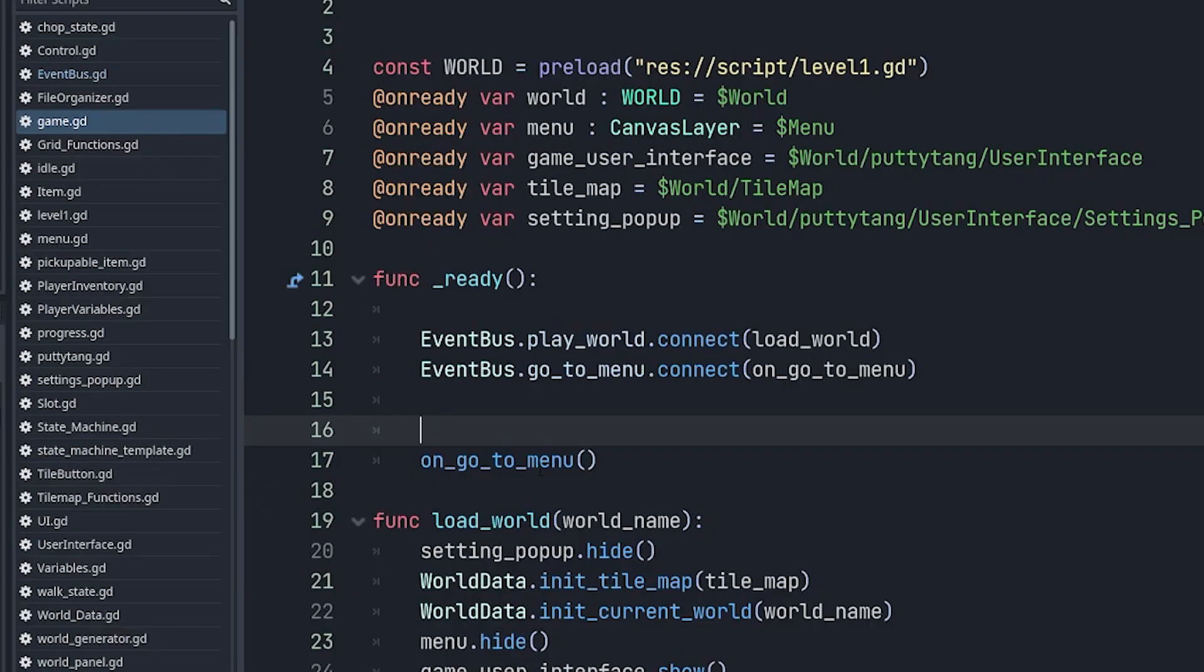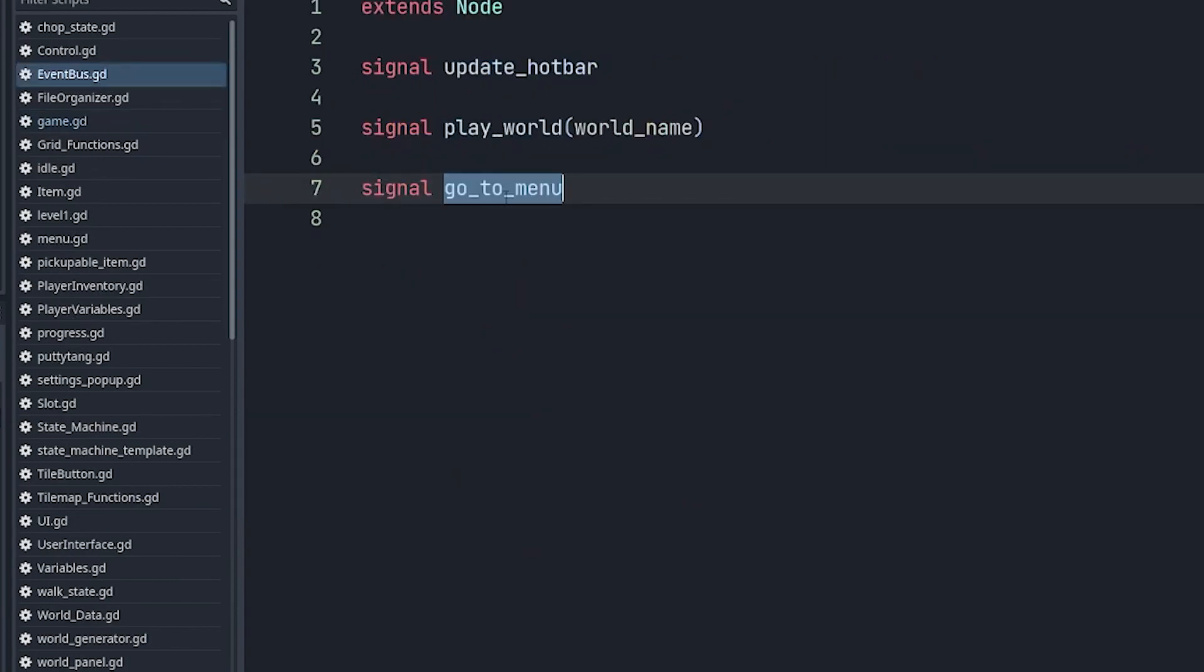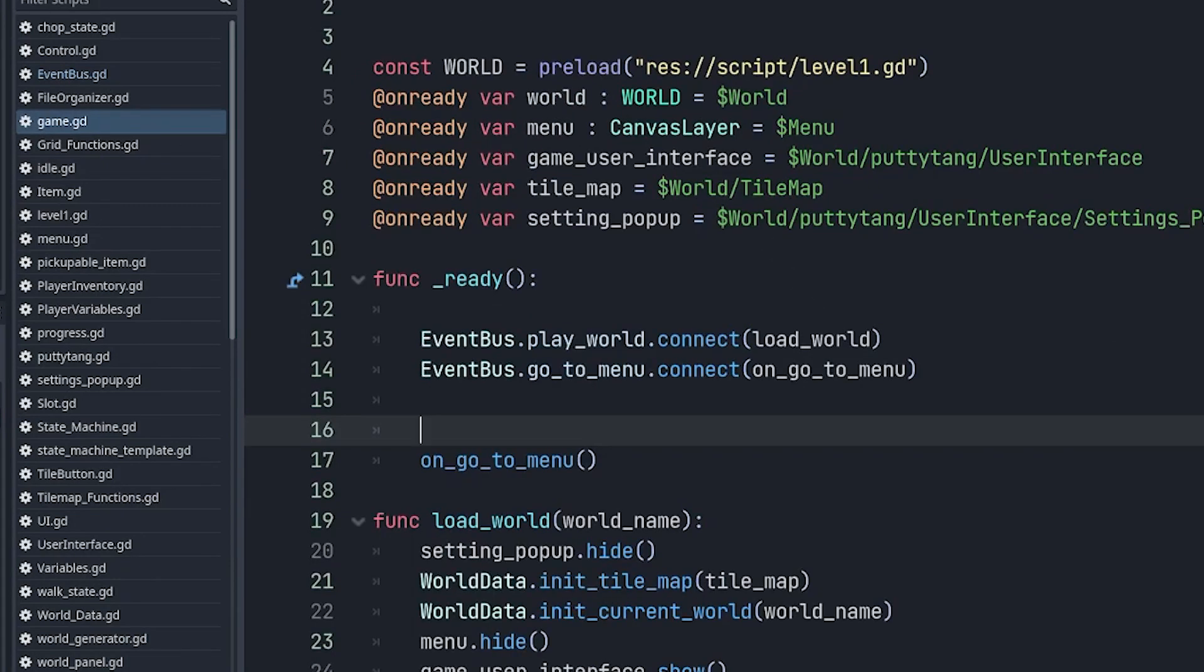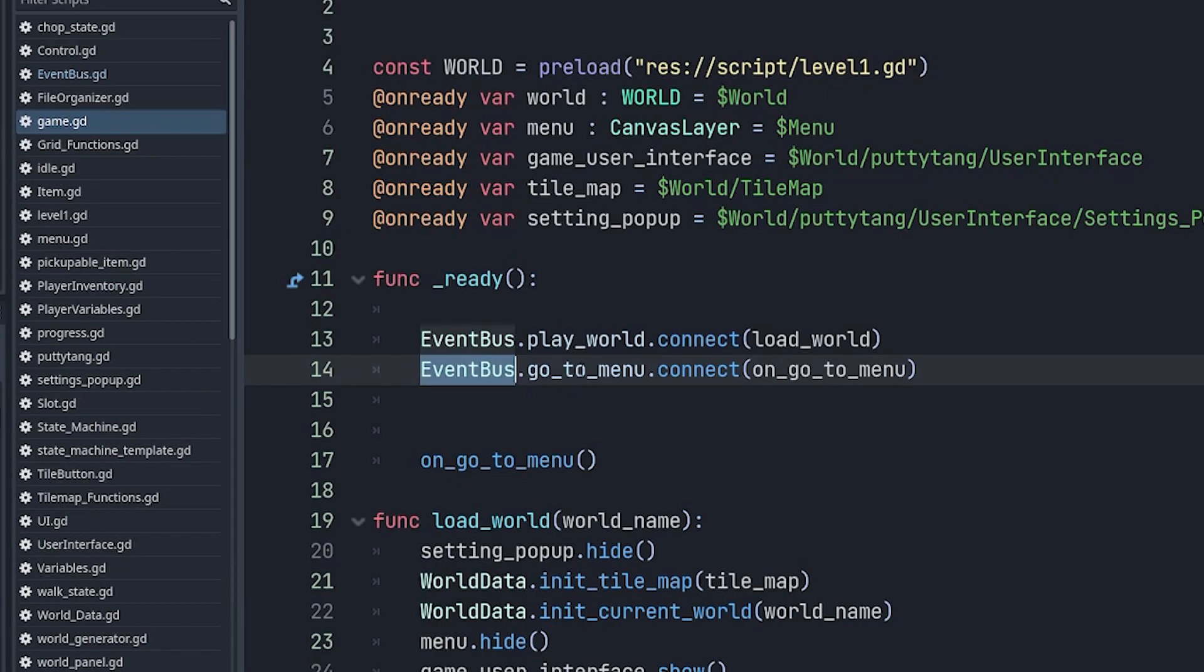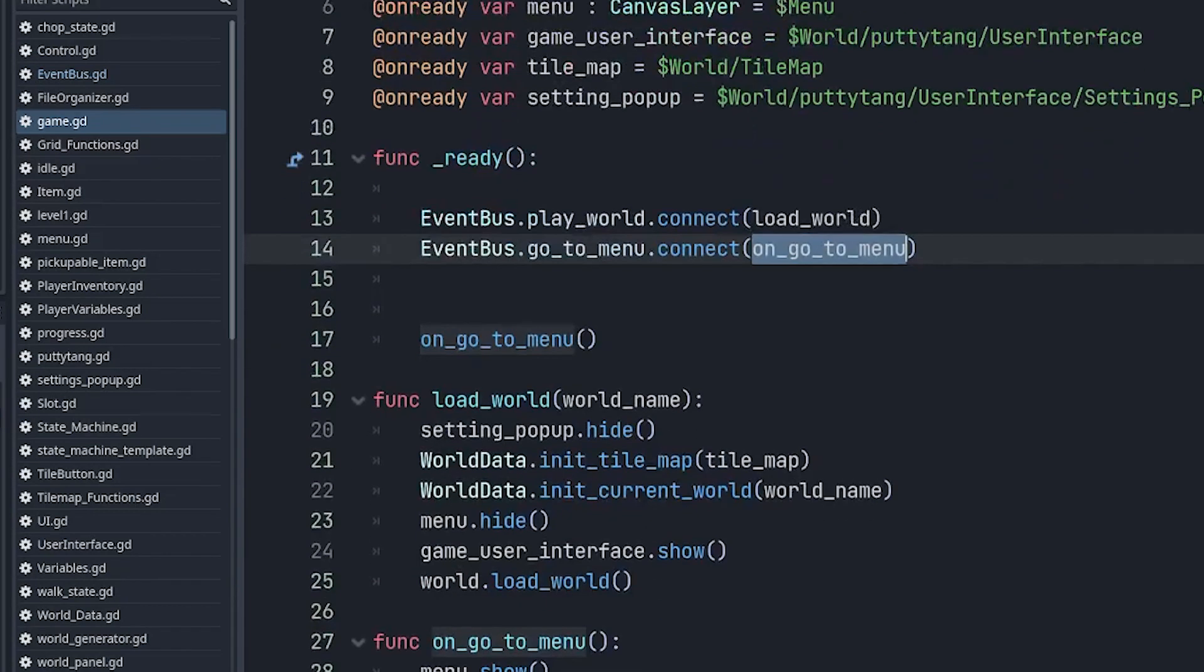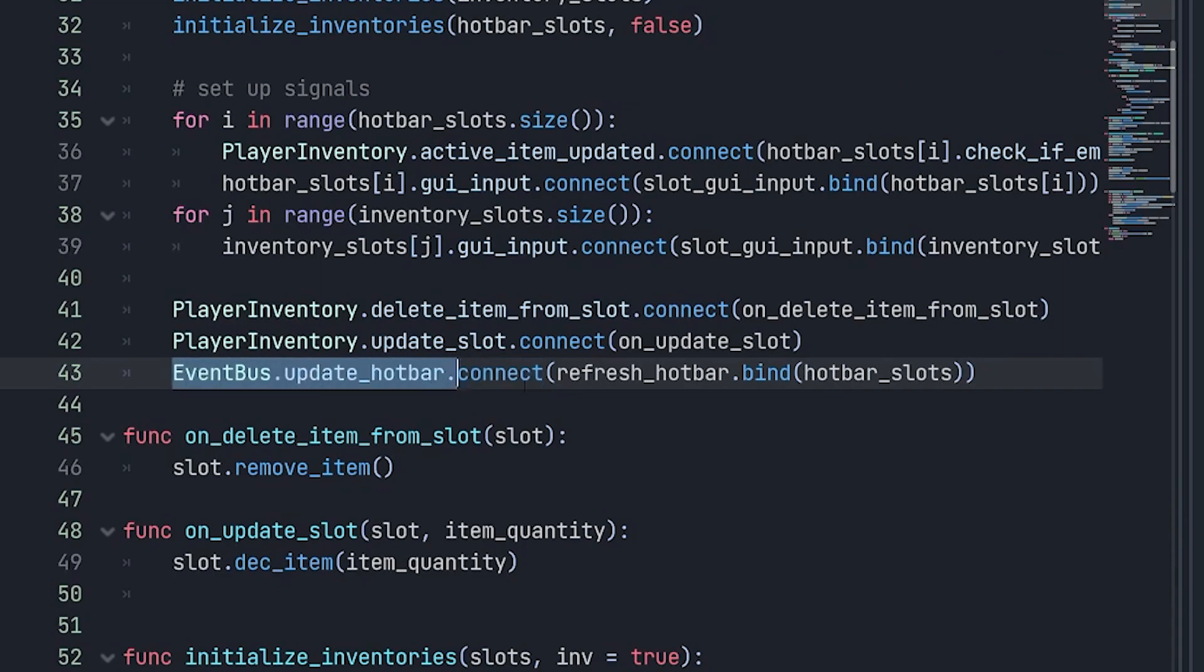Signals are now a lot easier to work with. Let's say I have a signal in one file that's called gotomenu. In order to connect it, you type where the signal comes from, the signal name, .connect and you no longer need to put a string here. You could just pass the function name directly. If you need to pass any parameters, you could just use .bind.